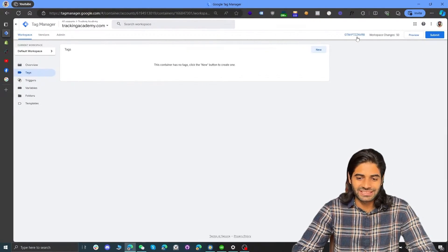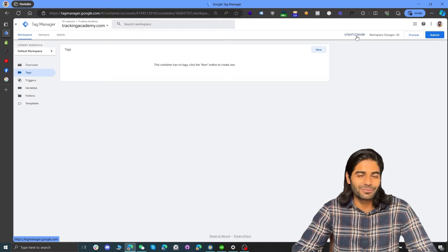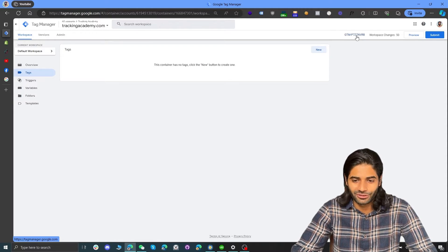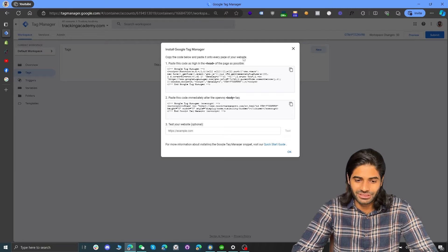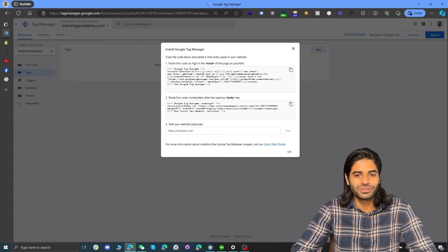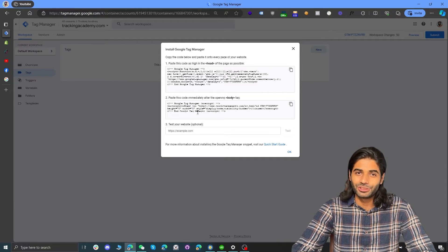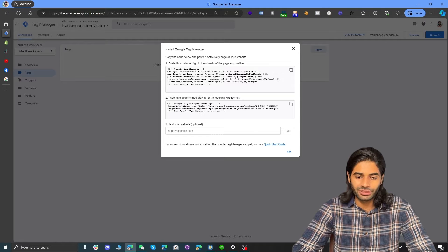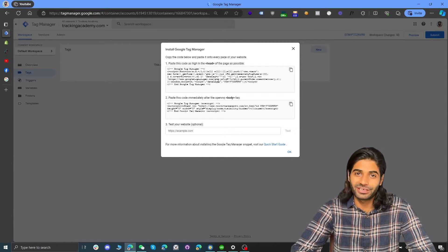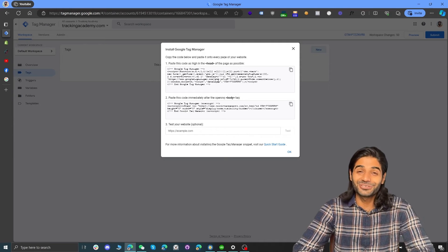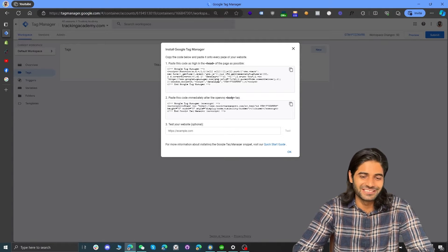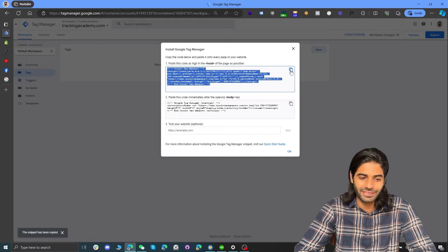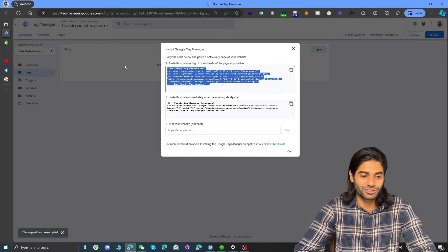On your Shopify store, you can see this Google Tag Manager container ID on the top right corner. Once you click on it, it will show you the head script, which is the first one, and also the body script, which is the second one. You don't really need both scripts — if you only have the head script on your Shopify store, that will work perfectly fine. But since this is a tutorial, we are going to follow all the steps. So let's copy the head script and go back to our Shopify store.